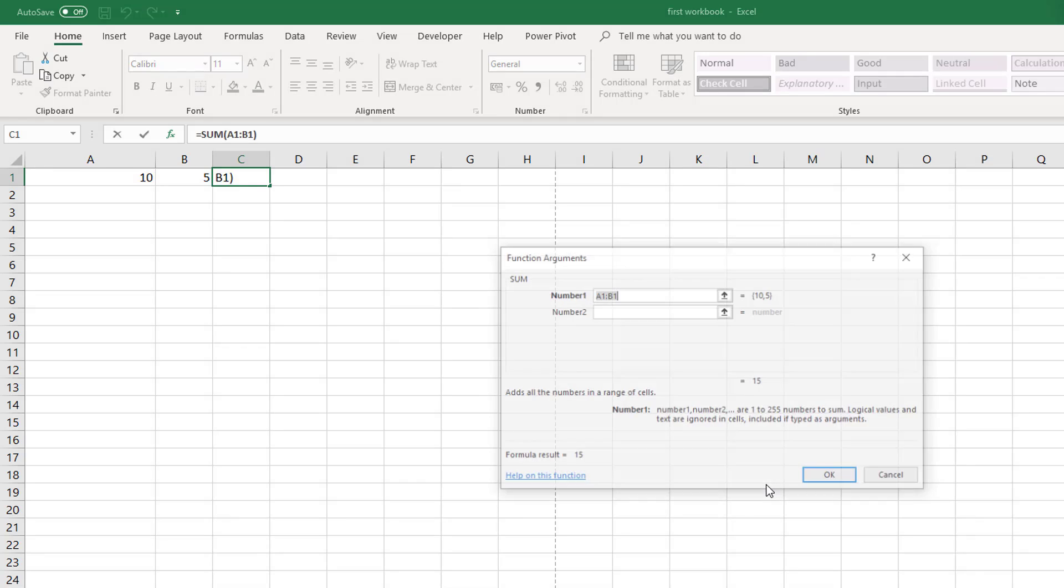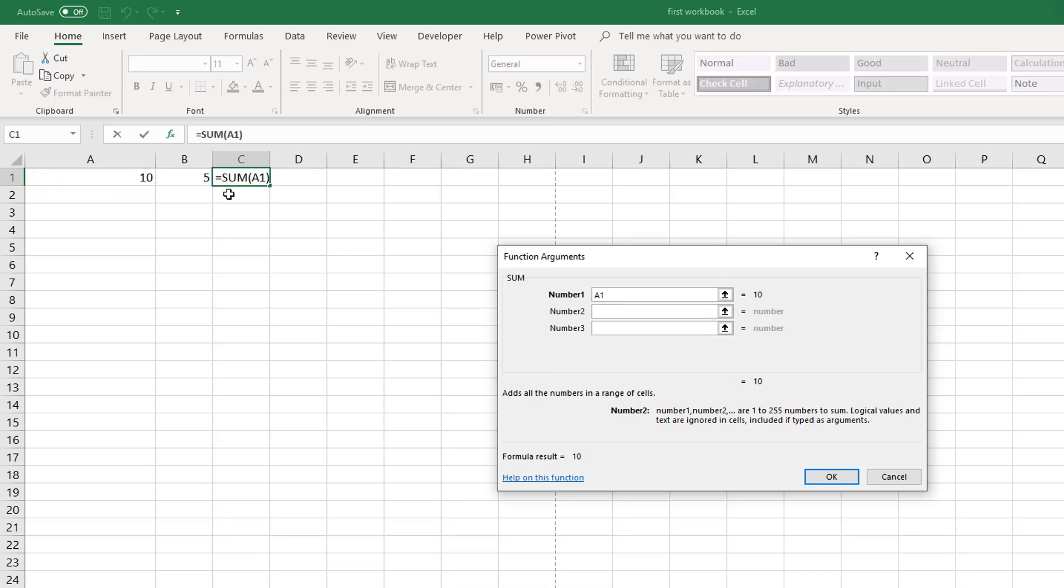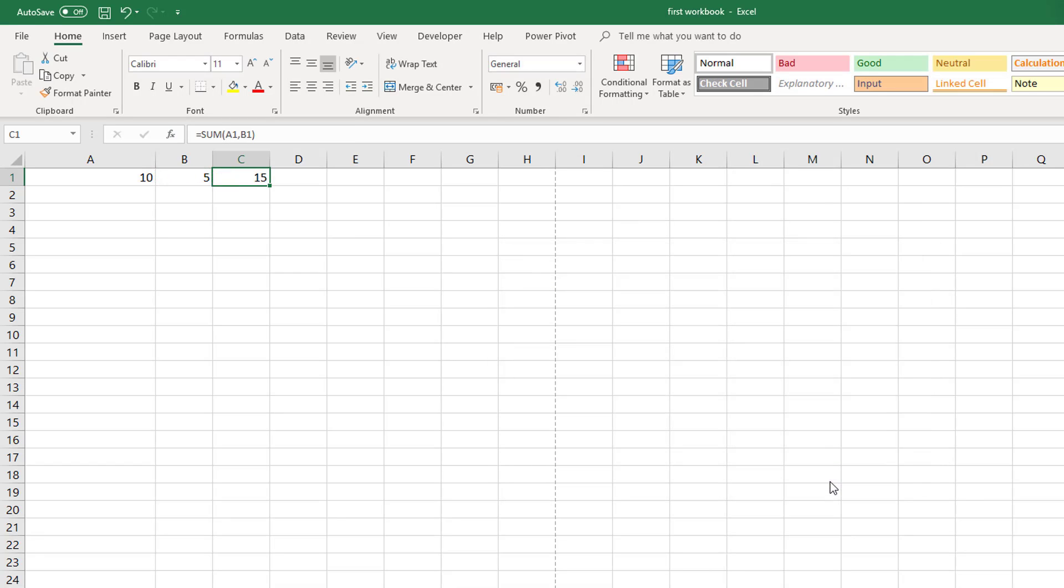When we say ok to that it then gives us function arguments. So in here we can quickly select the cells that we want. So number 1 we can have in as A1, number 2 we could have in as B1 and if we had other cells we could add those and say ok.